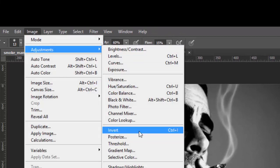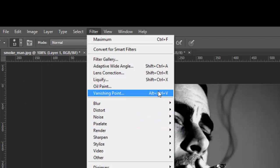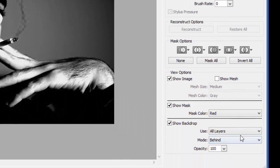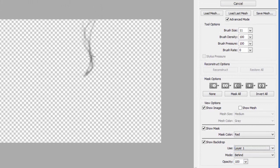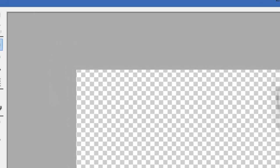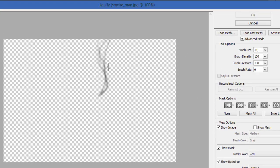Go to Image Adjustment and choose Levels. Then go to Filter and open Liquefy. Select the layer you want — Layer 1. Choose the forward warp tool with a brush size around 100, pressure at 100, and density at zero.